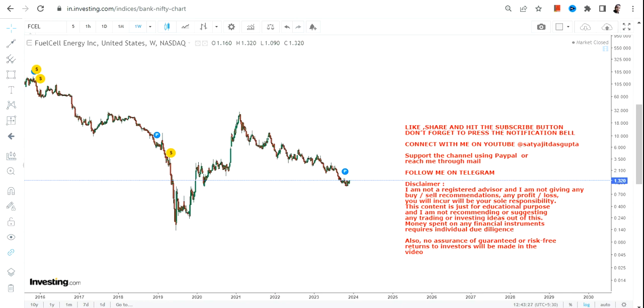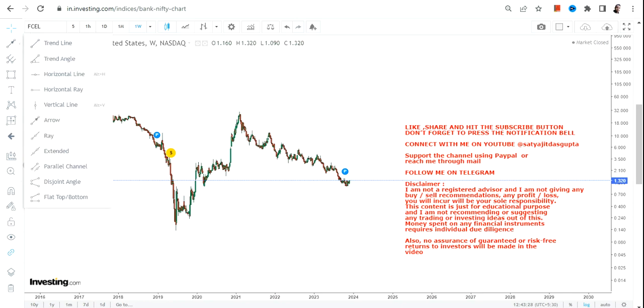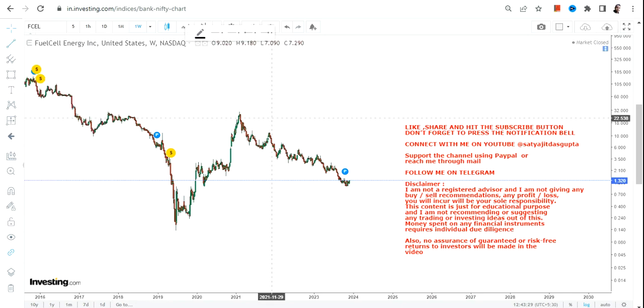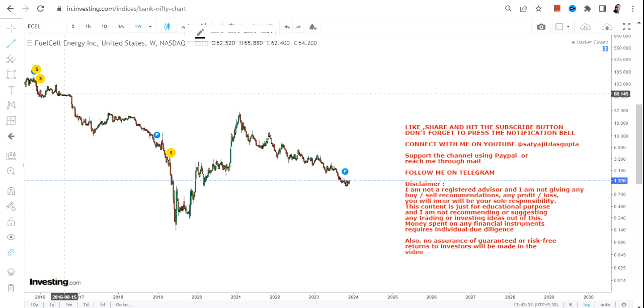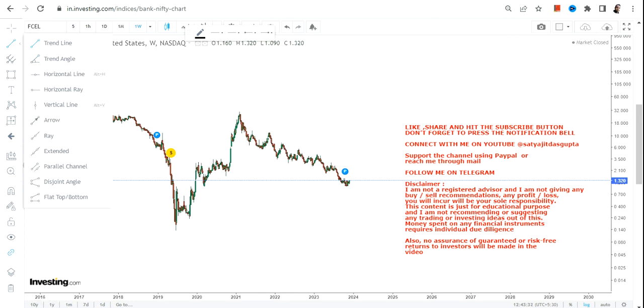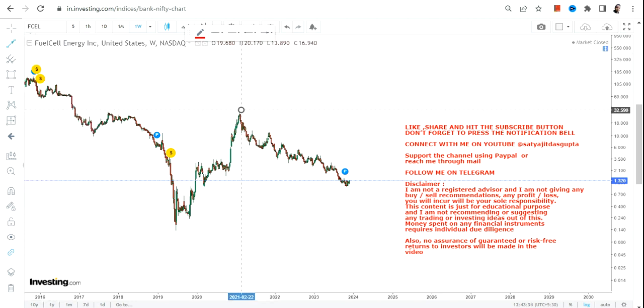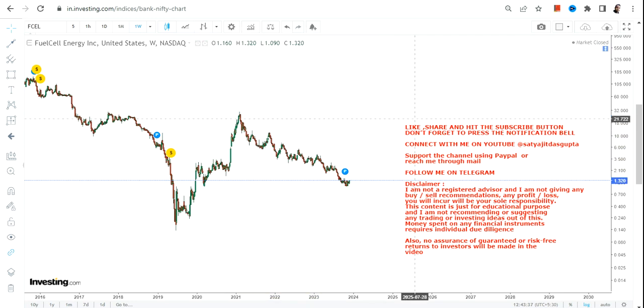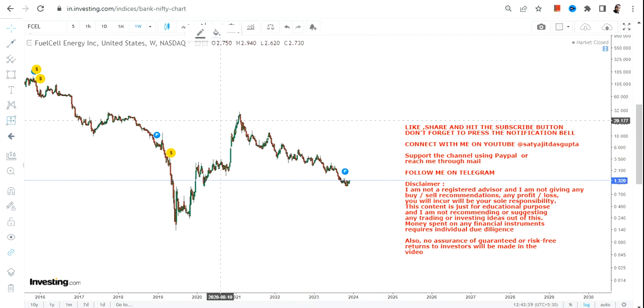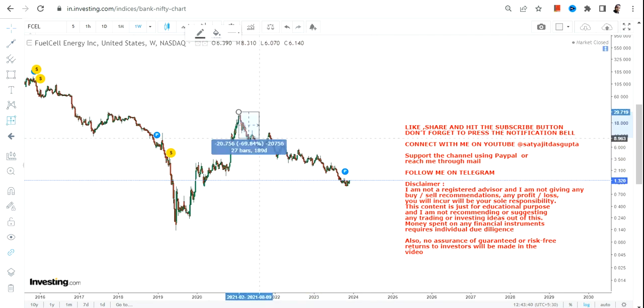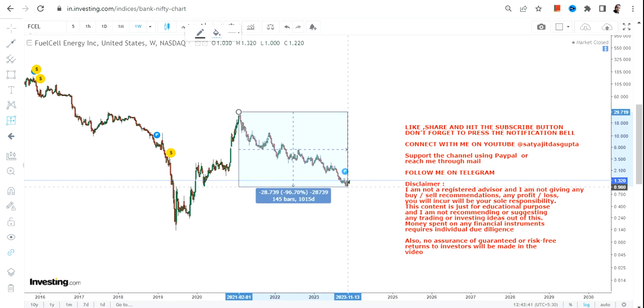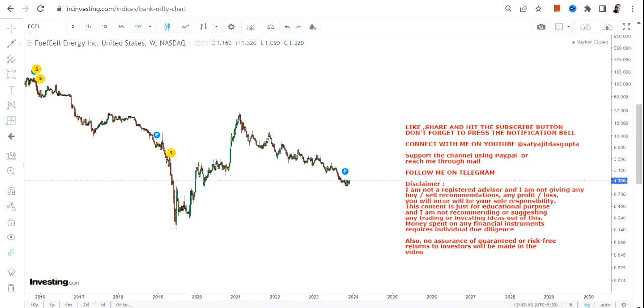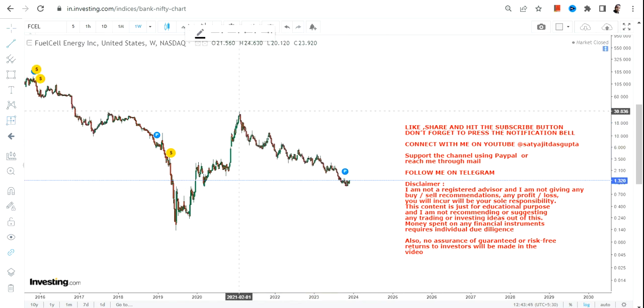Hello friends, welcome to my channel. We're going to discuss FCEL stock or Fuel Cell Energy Inc. Now, there's no denying the fact that the stock has already corrected quite a lot. From the top, the stock has been corrected 96%, but if you look at the price chart...